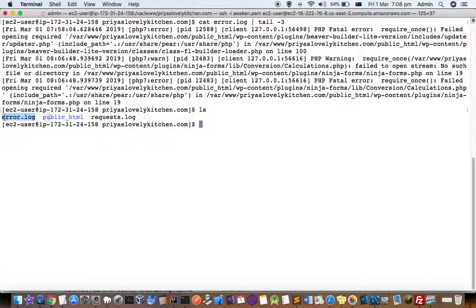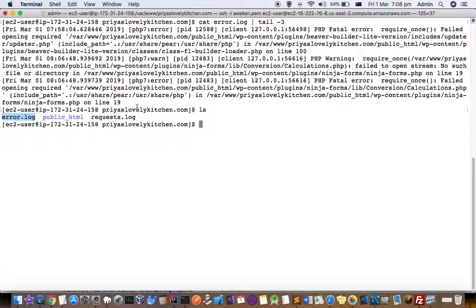So it's very easy to find out the exact issue of what's happening on your WordPress website. From this error log, I can see that there is a problem with a plugin.